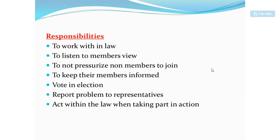The responsibilities of a trade union include: to work within the law, to listen to members' views, and to not pressurize non-members to join. Because there are many groups within trade unions, a president cannot force any non-member to join. You must respect individual choice.